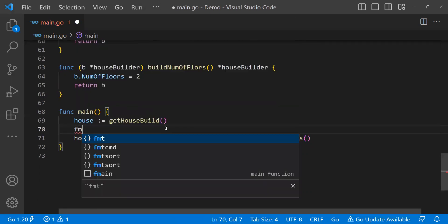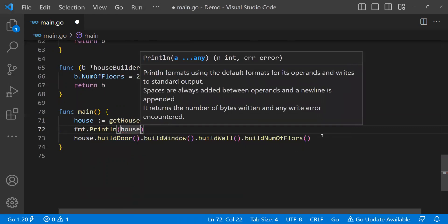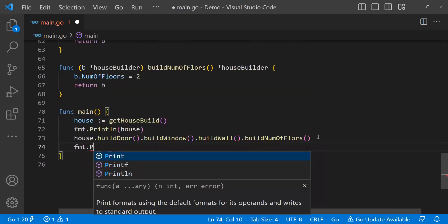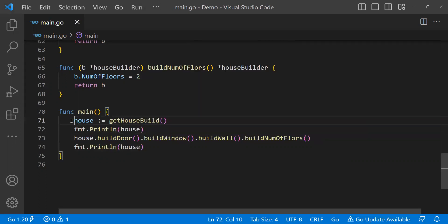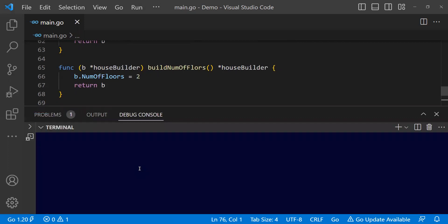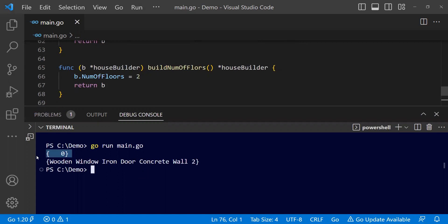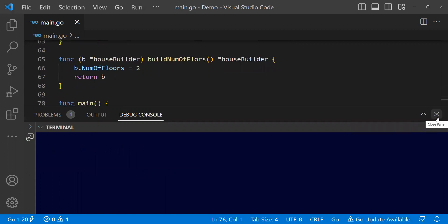I'll say fmt dot println and print the house — first, since this is a blank house, it will print nothing. After I have set all the properties, it will print all the properties of the house. Let me run go run main dot go. You see first it is blank, instantiated as zero because number of floors is an integer and integer default is zero. After that, it has set all the properties. This is a very basic example of what exactly a builder pattern is.